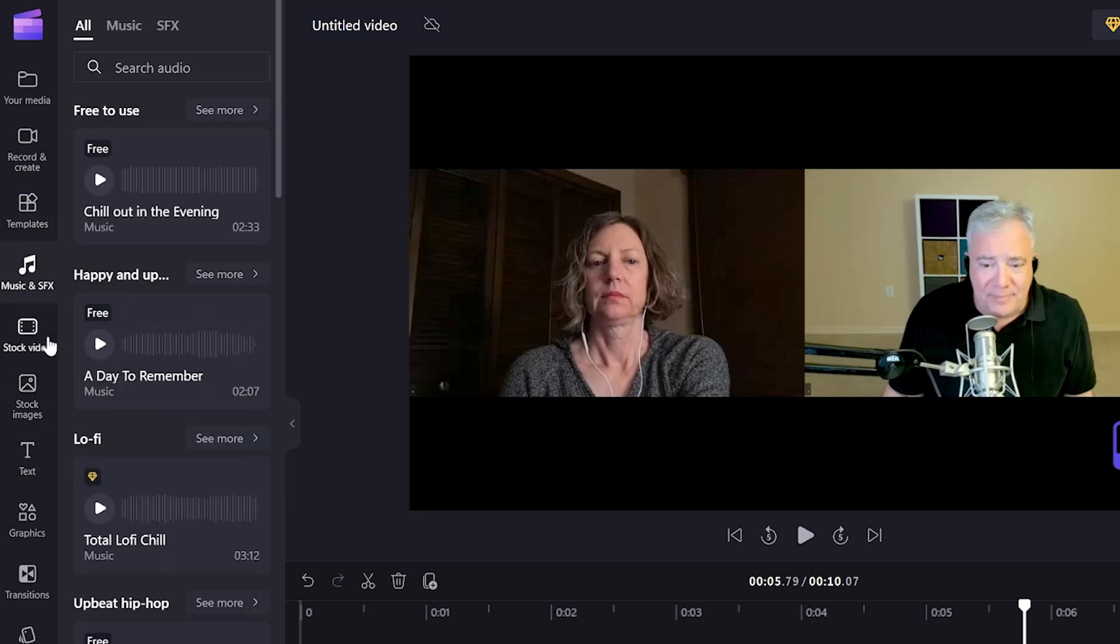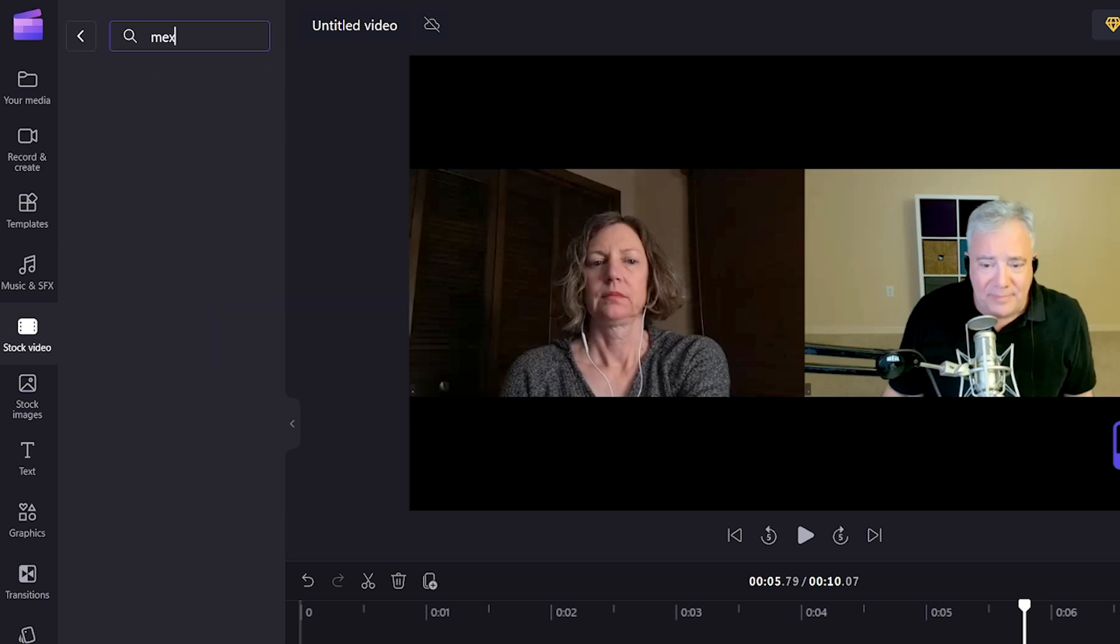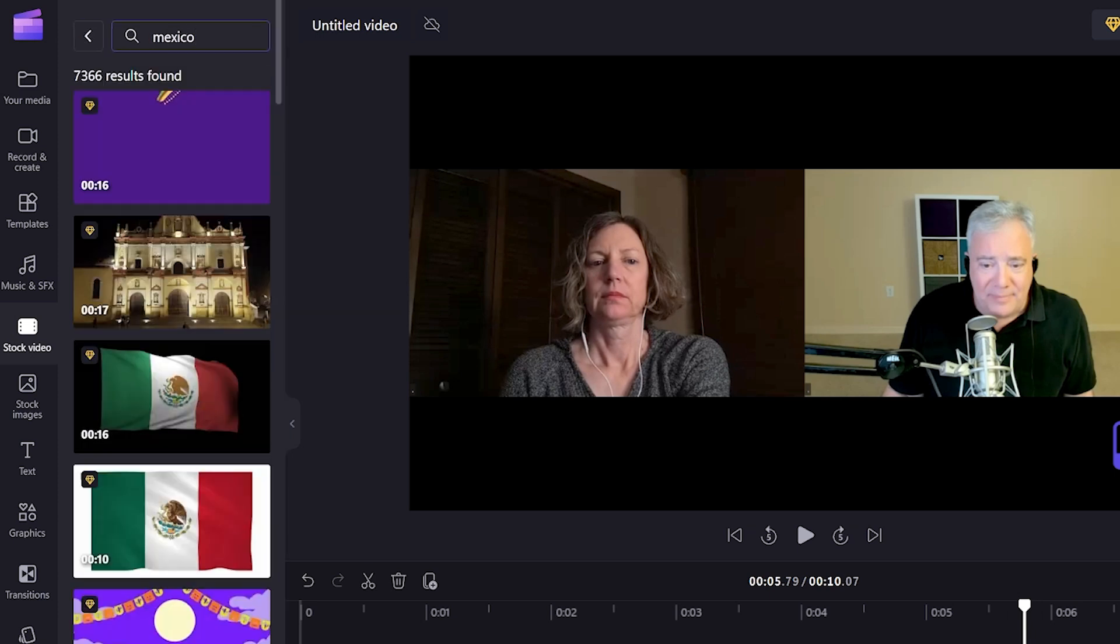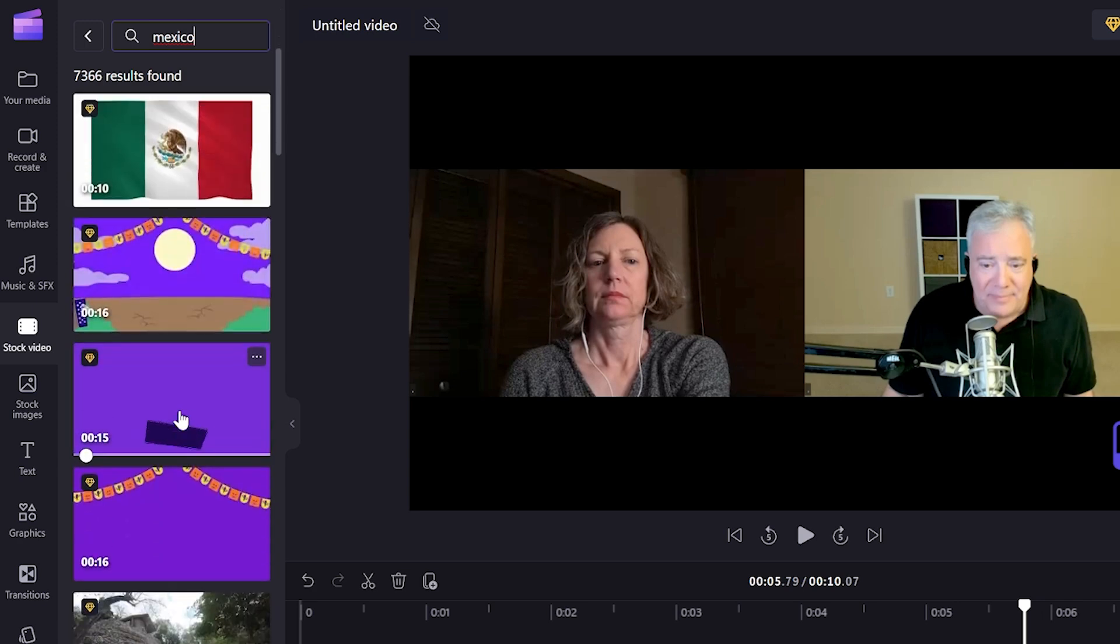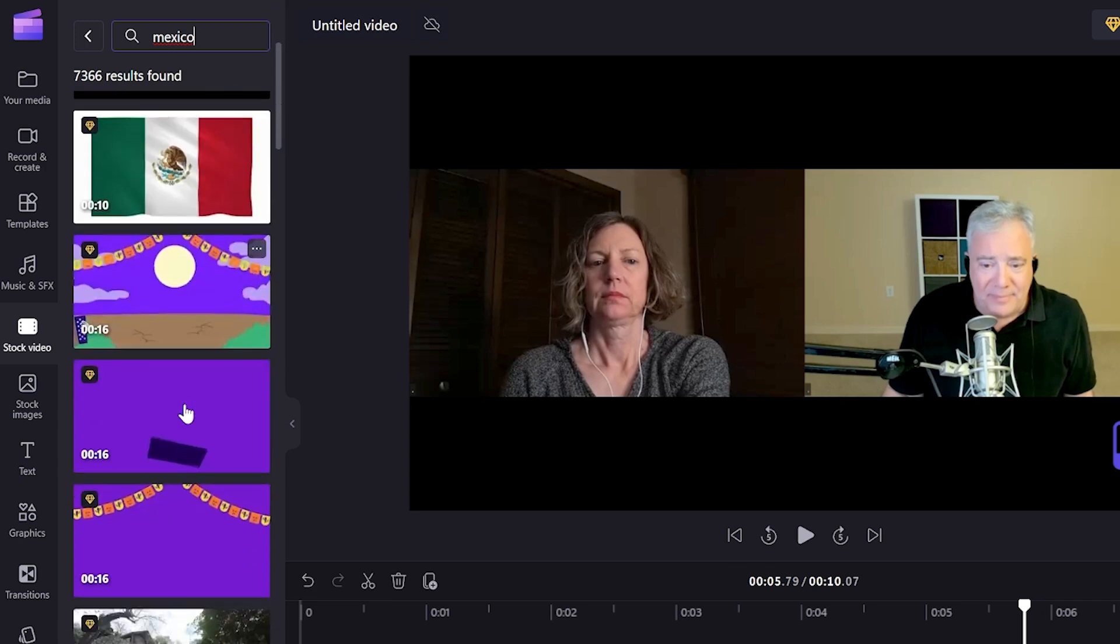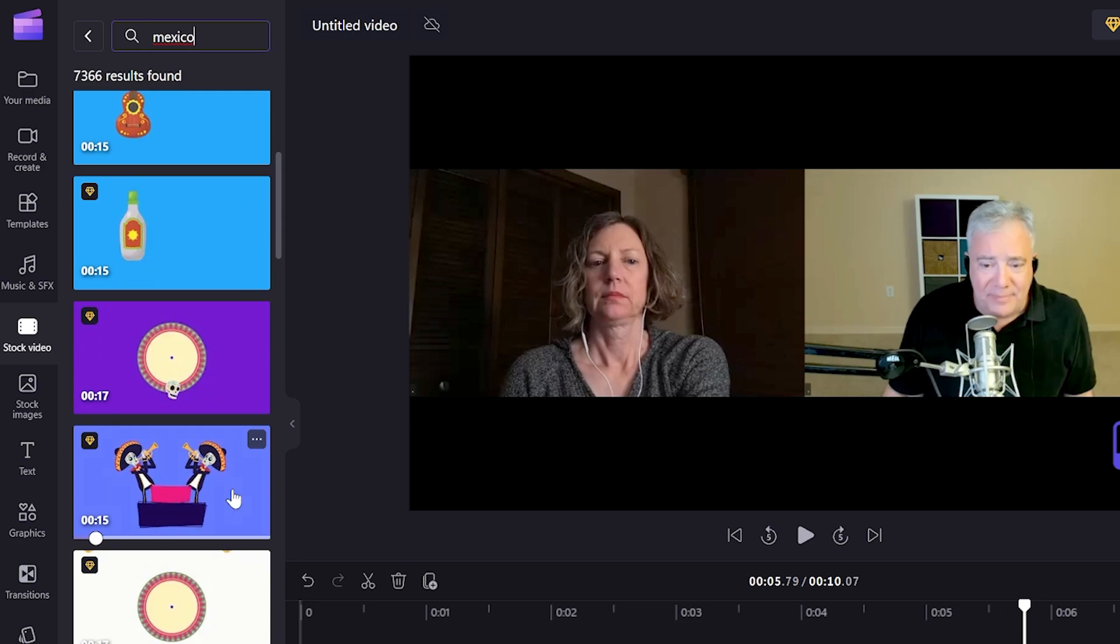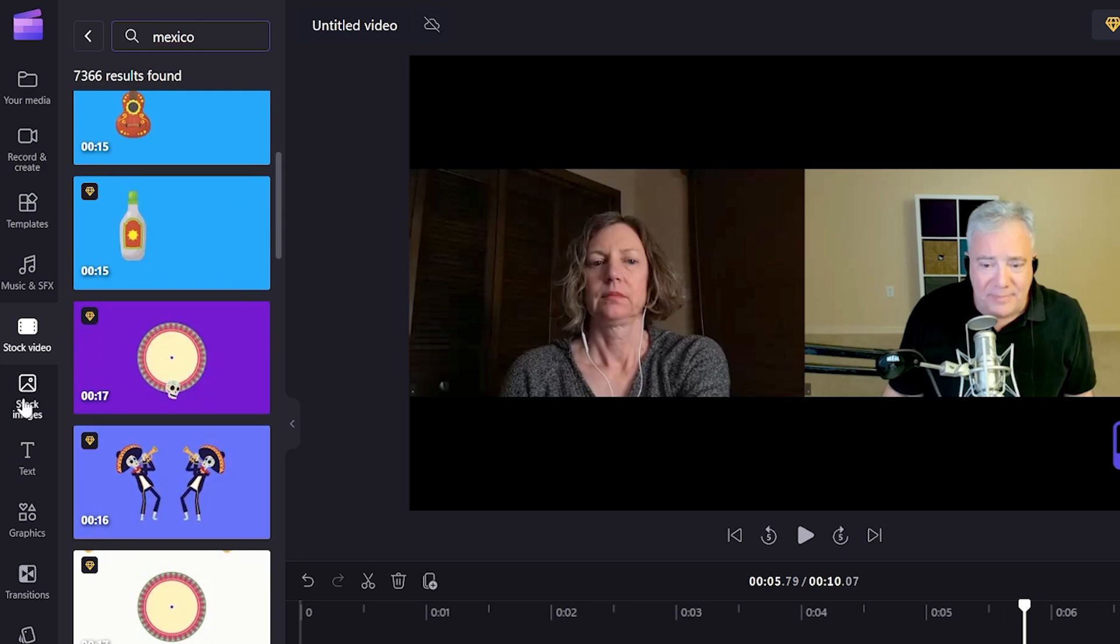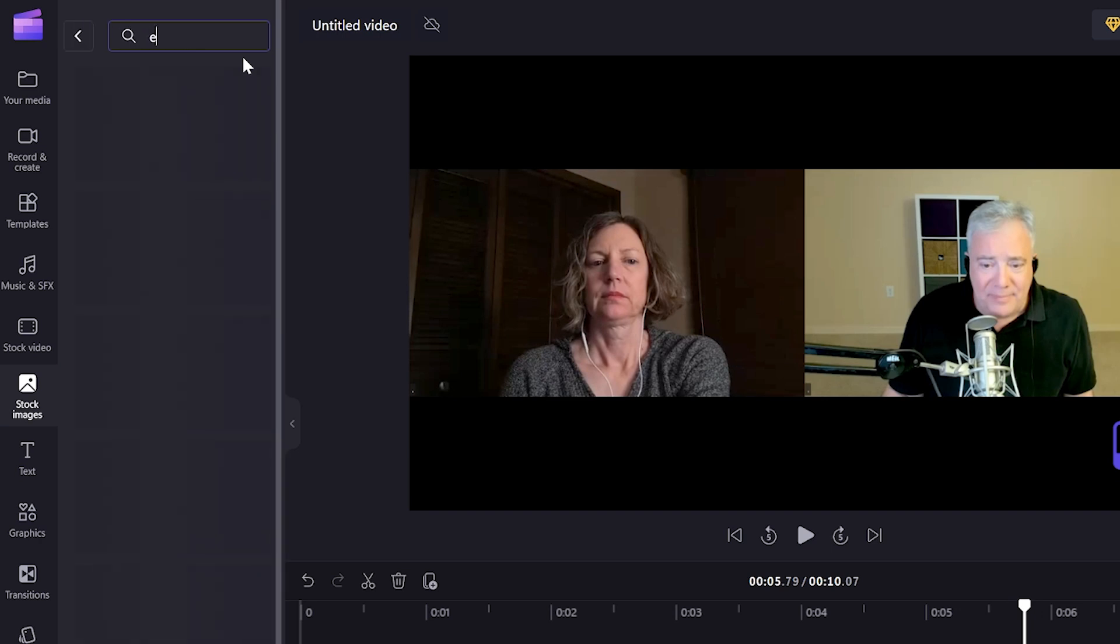They have stock video. I went in here earlier. I was just like, okay, well, we make videos about Mexico. What's there for Mexico? Goofy stuff, like the flag blowing in the wind. There was a fun little day of the dead guys playing trumpets or whatever.